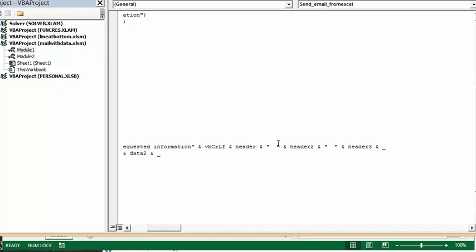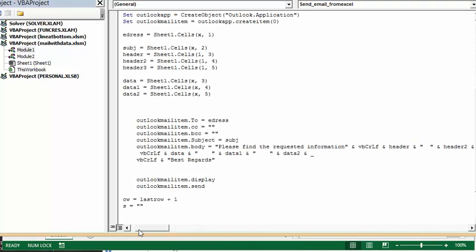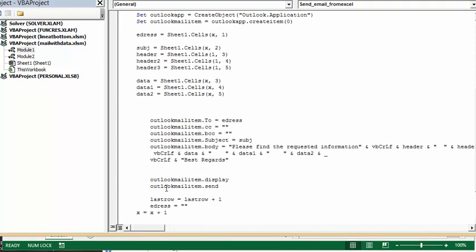You might have to play with this depending on the length of your headers and your data to line it up. And then I have an extension on here, and then I have another carriage return, and then I have the data, and with the spaces in between the data. And then we have a carriage return, and then we say best regards.